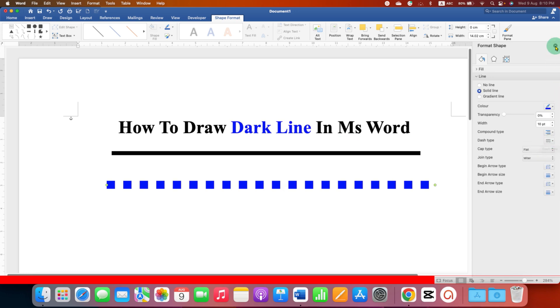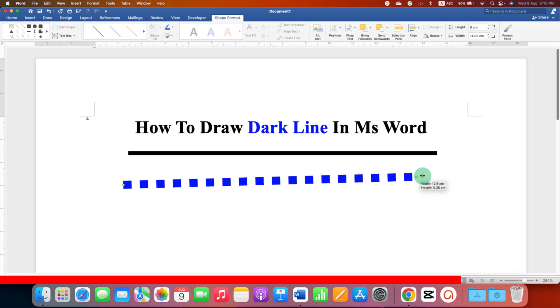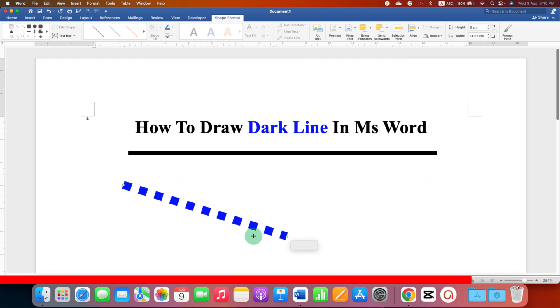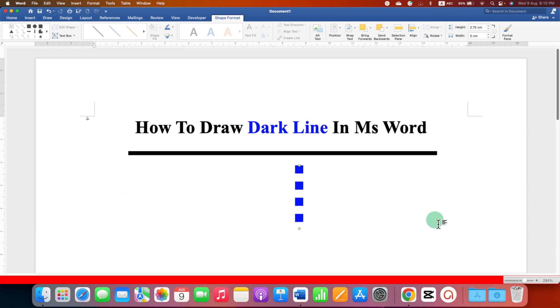And once done just close this format shape window. And you can increase or decrease the line size as well. You can make it vertical if you want to. And you can hold and move it anywhere inside the word document.